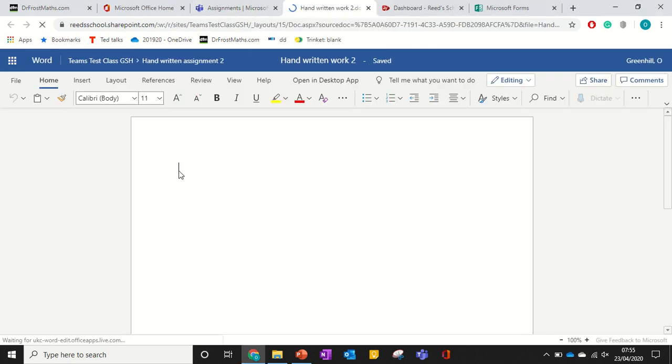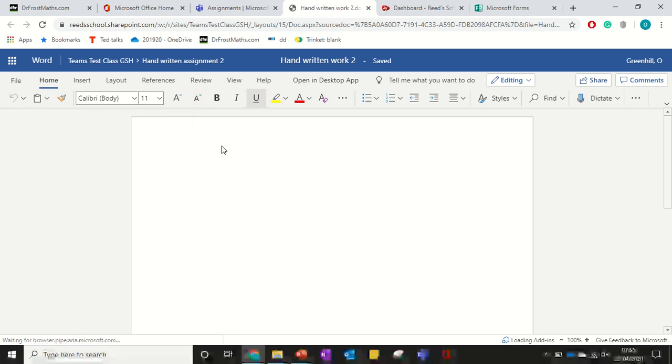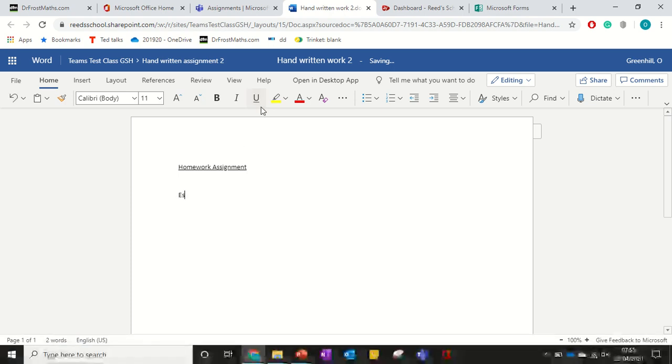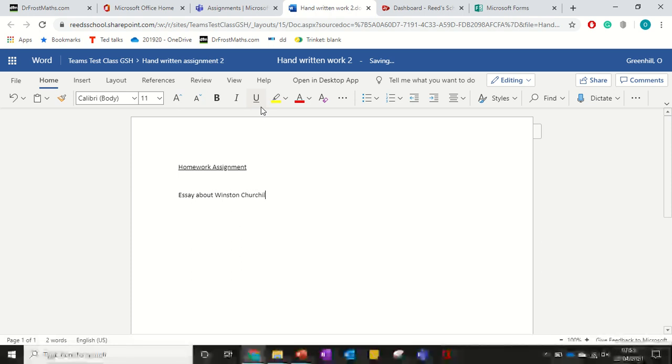When that loads up, here's my blank Word document and I can edit this. And I can write my assignment in here and you'll notice at the top it keeps saying saving.